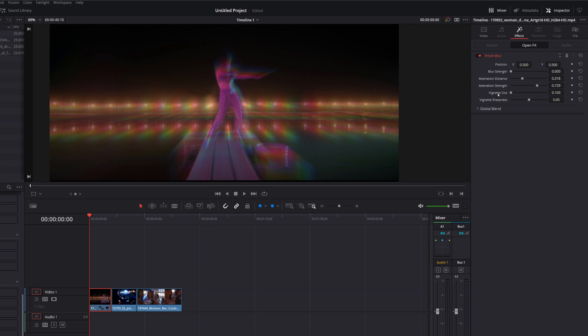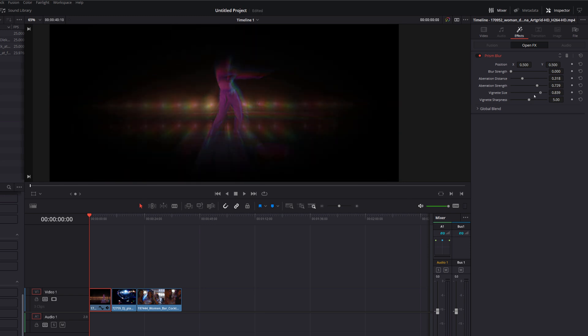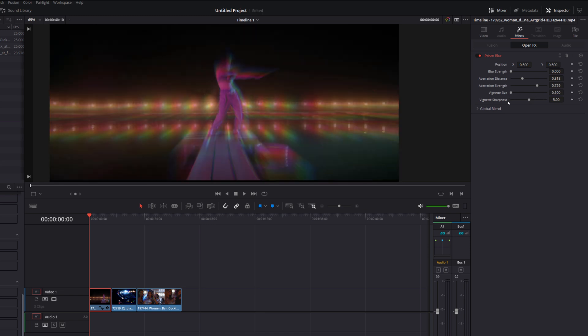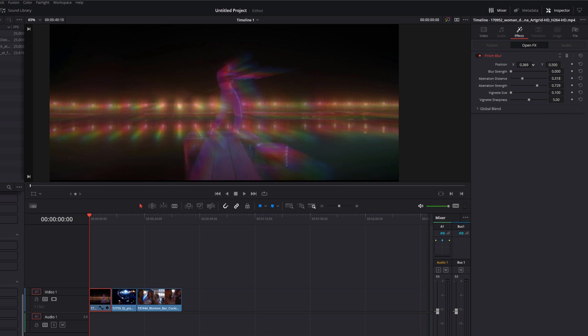The vignette size isn't actually anything to do with this, it just adds an actual vignette so you can play with that if you want to. And at the very top we've got this position. So by default the aberration is right in the center so you can see if we look at this person here everything's sort of radiating off her but if we just change the position we can move things over to the left,